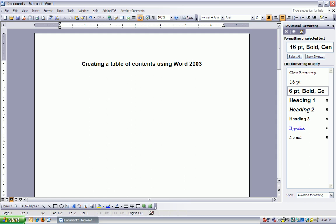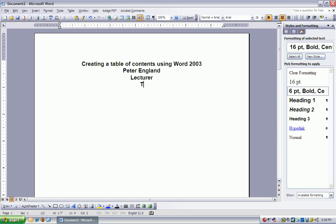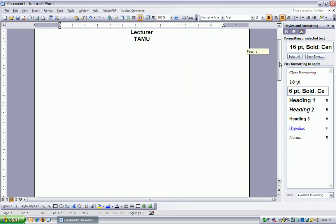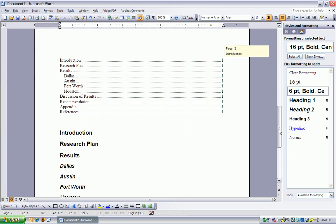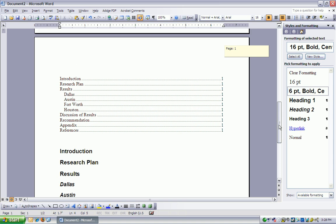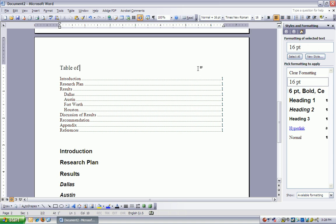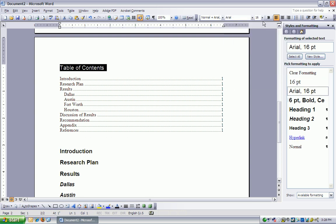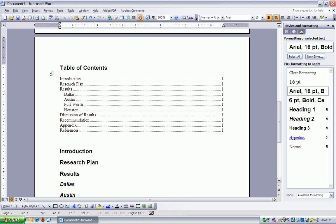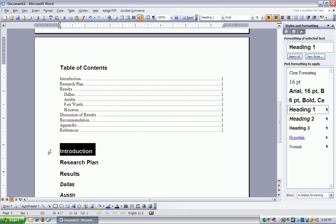So now I'm going to put Peter England, lecturer TAMU. I'm going to scroll down here and I'm going to have Table of Contents, highlight that, and again turn it into Arial 16 point bold, so you see that this looks the same as this.